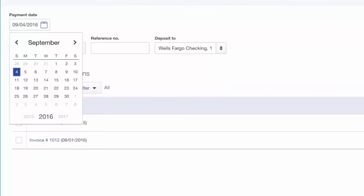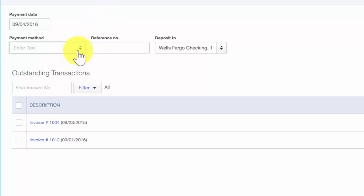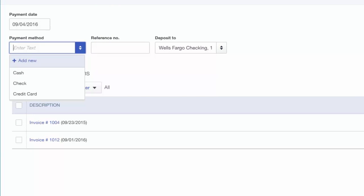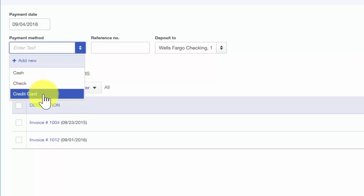Payment method. You want to select the payment method from the drop-down list. The options are cash, check, and credit card. If you have an Intuit payments account, go ahead and select credit card for the payment method and enter your customer's credit card information in the next screen. Once you click the Save button, QuickBooks will process the credit card payment and a message will display on the screen to inform you whether the credit card payment was accepted or declined.